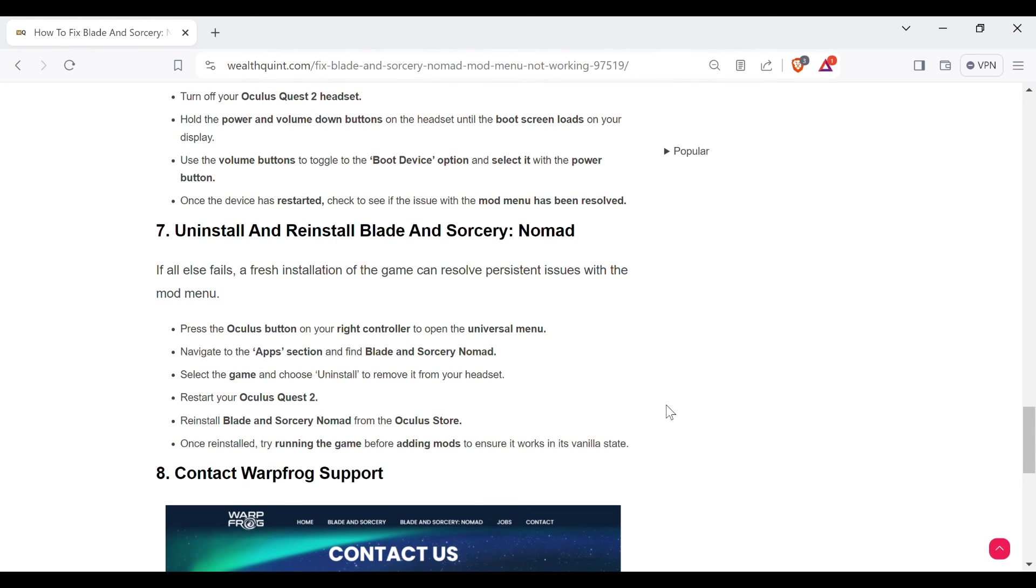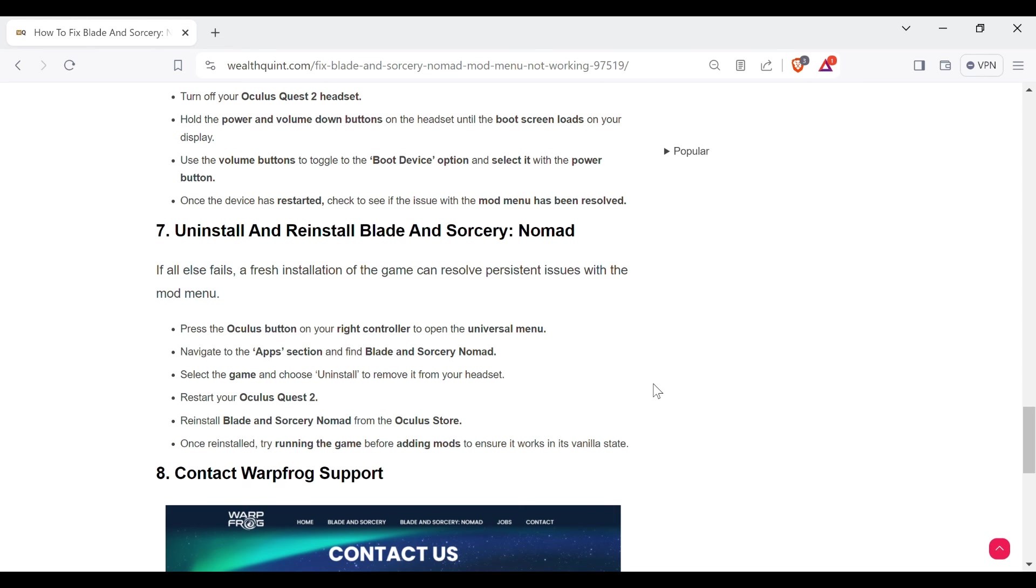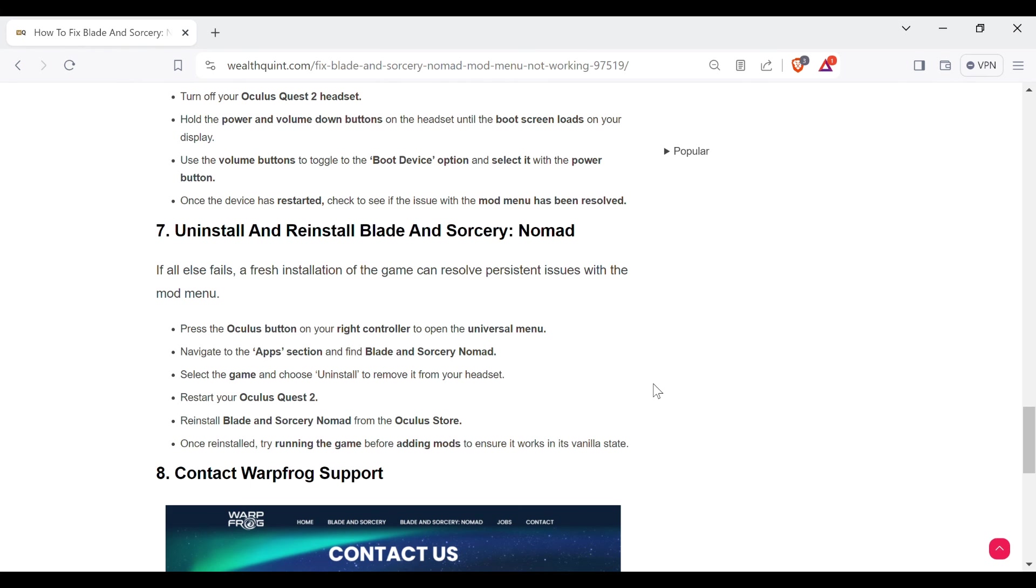The seventh method to overcome the problem is uninstall and reinstall Blade and Sorcery. If all else fails, a fresh installation of the game can resolve persistent issues with the mod menu. Press the Oculus button on your right controller to open the universal menu. Navigate to the apps section and find Blade and Sorcery. Select the game and choose uninstall to remove it from your headset. Restart your Oculus Quest 2, then reinstall Blade and Sorcery from the Oculus Store. Once reinstalled, try running the game before adding mods to ensure it works in its vanilla state.